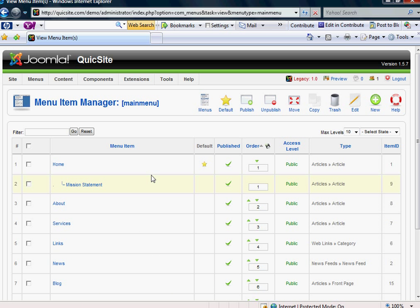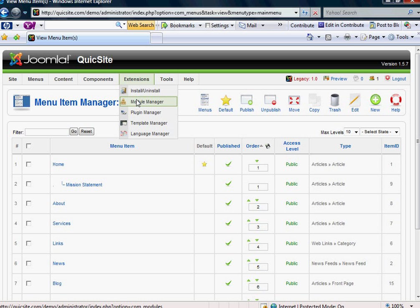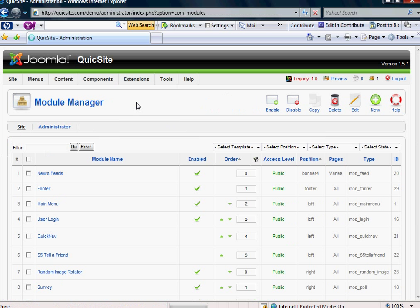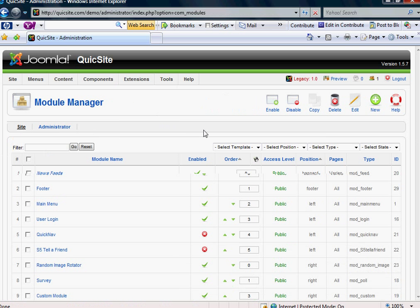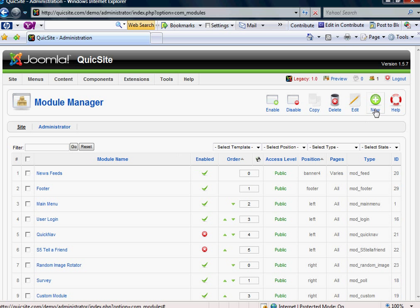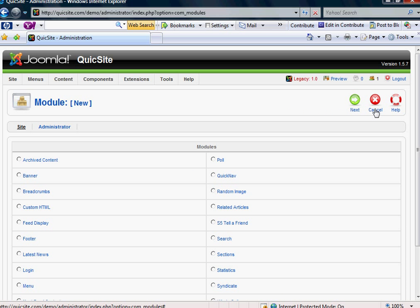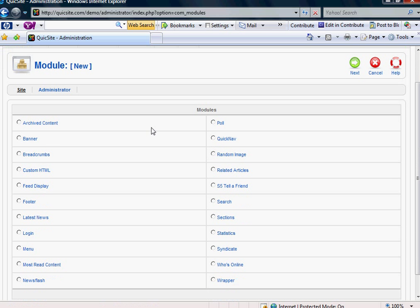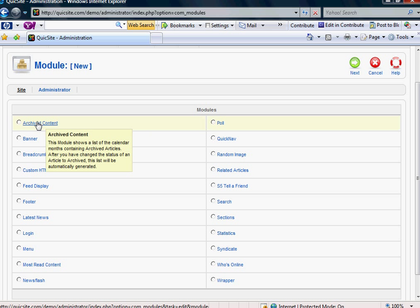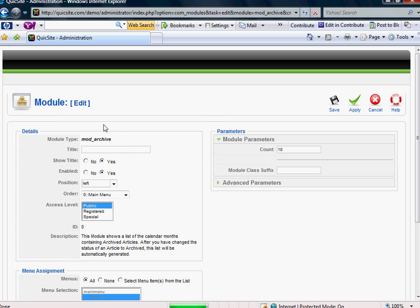All right, the third thing I want to do now is I want to come over to Extensions and mouse down to my Module Manager. And I want to come over and create a new module. And the module that I want to create is actually the Archived Content Module. And for the title, I'm going to give it Blog Archives.